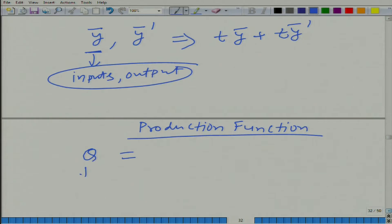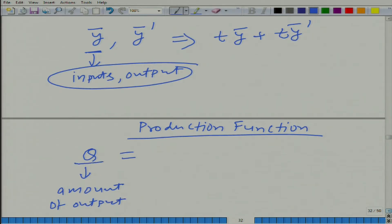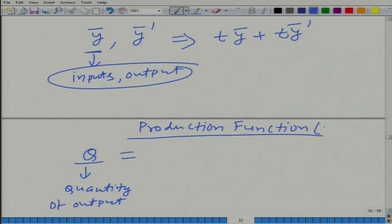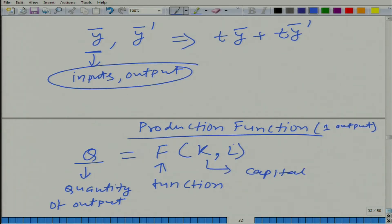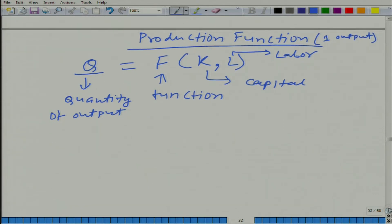We will say that q — the quantity of output — is the amount of output. Here we are talking about production functions where we have only one output. If we have more than one output, then we cannot talk about the process in terms of a production function. So, q is equal to capital F, which is a function representing the technology, and what we have is k comma l, where k is capital and l is labor.